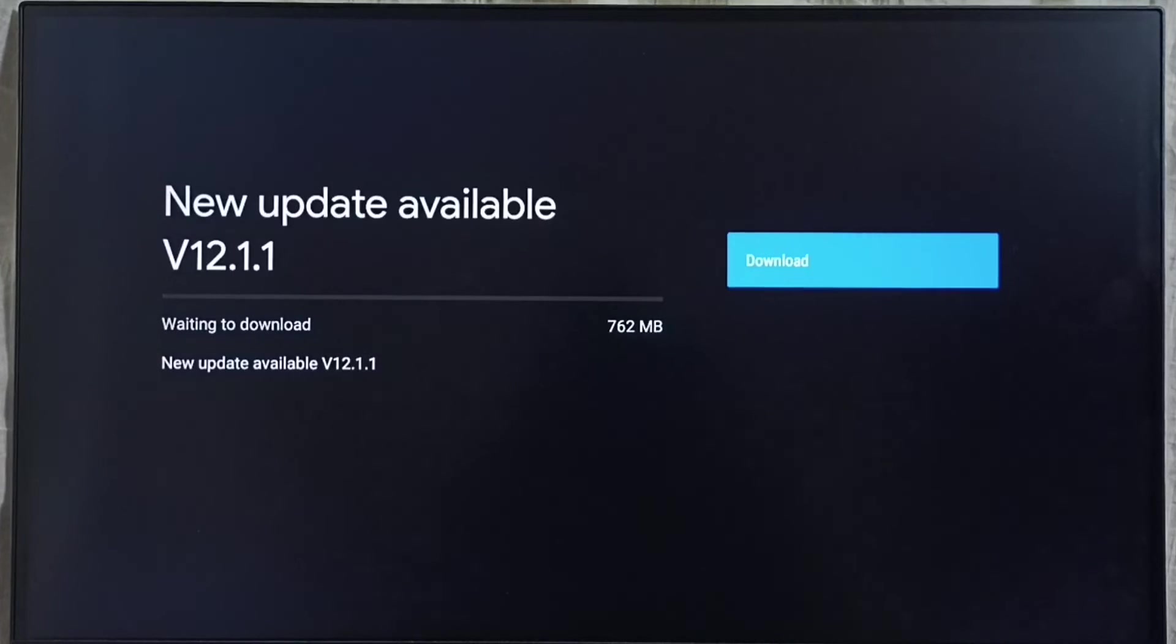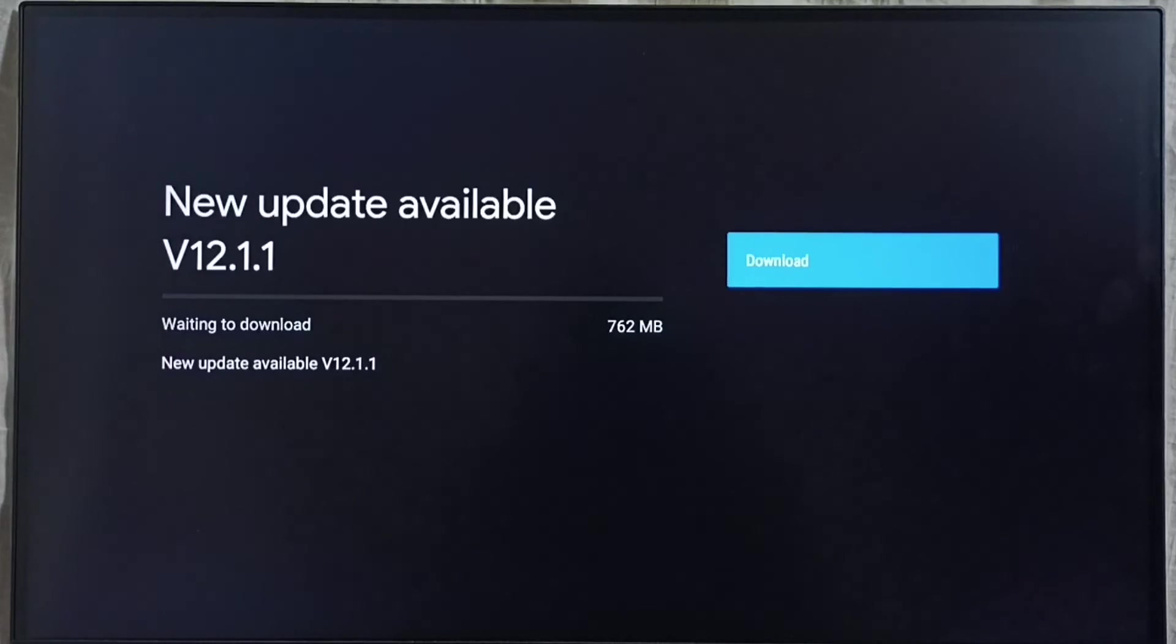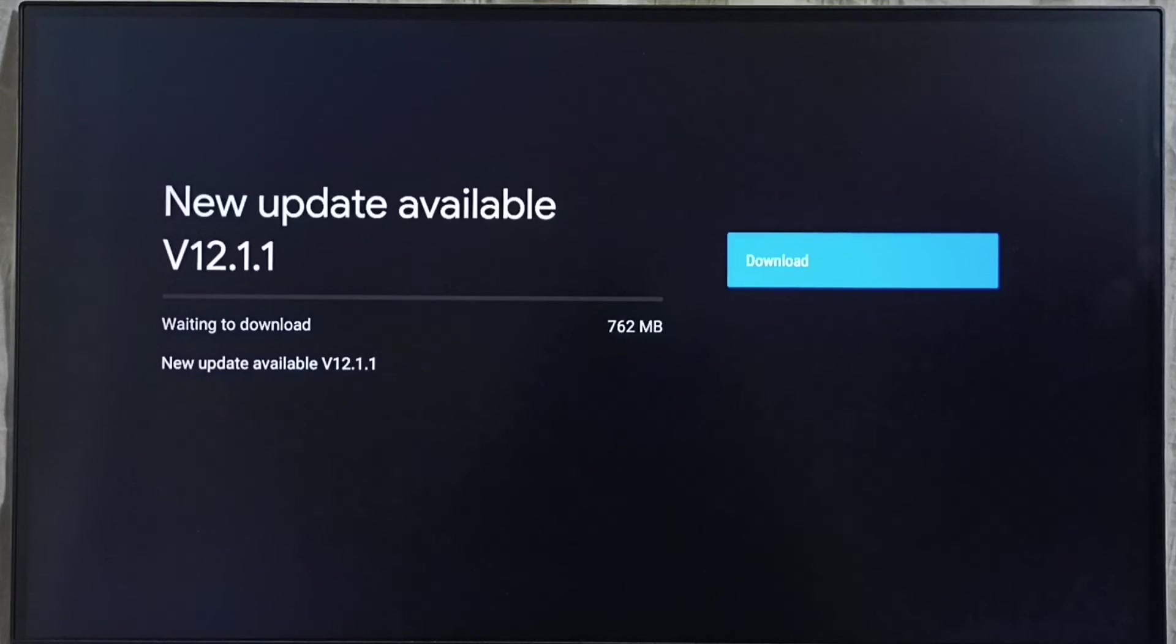If you are not able to see this update in your TV, that means company is not yet released this update for your TV model. Hence you have to wait. You have to keep checking this. Once this is available then you would be able to download and install this update into your device.